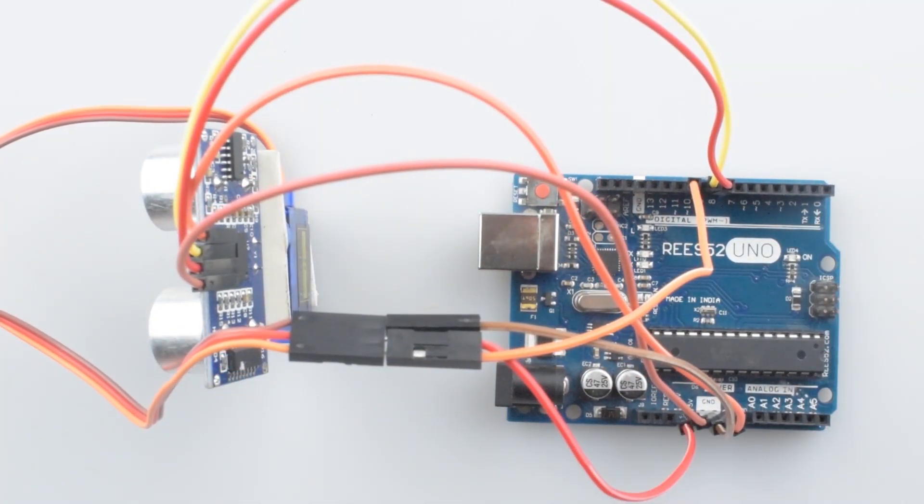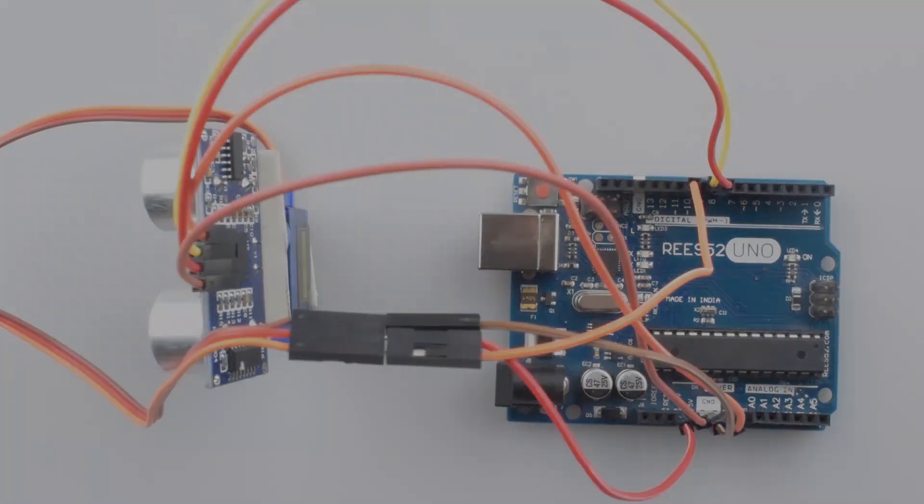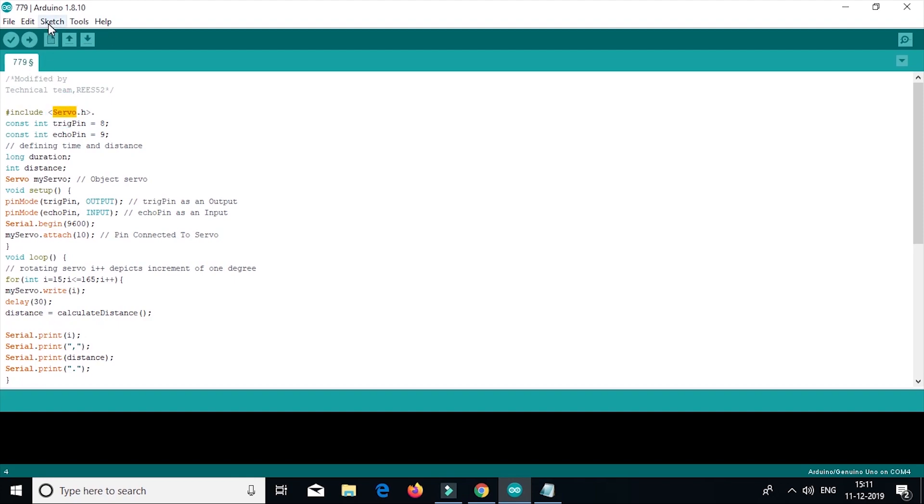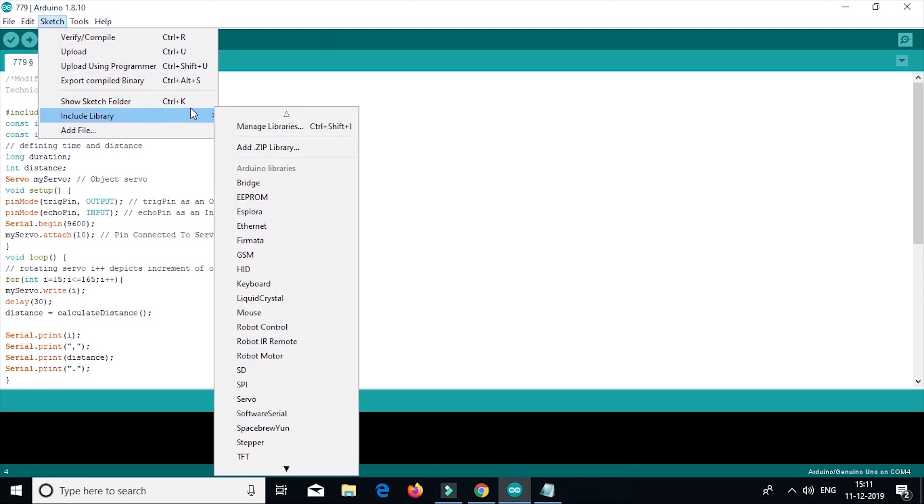So the circuit is completed now. Now we need to make a code and upload it to the Arduino board that will enable the interaction between the Arduino and processing IDE software. So this is the complete code. But before uploading the code, you need to install the servo library and the link given in the description. After downloading it, go to sketch, then include library, then add dot zip library. You can download it from manage library by searching it by the name.